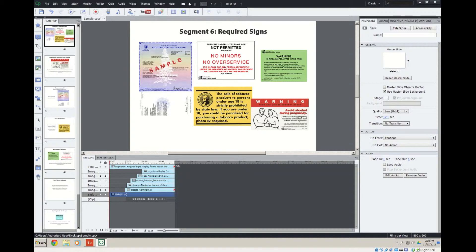And just for reference, I'm using Captivate 7, and I'm eventually going to publish this to Moodle in a SCORM format to Moodle 2.42. I believe right now they're up to 2.6, but we're using 2.42.